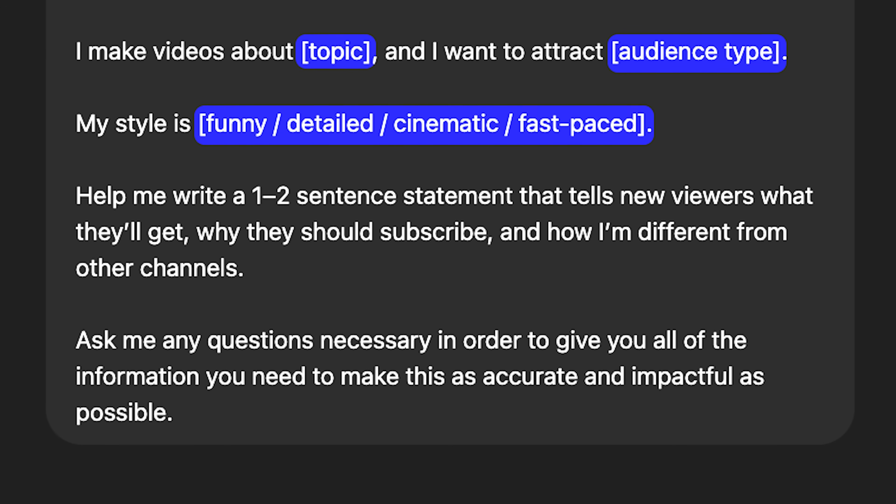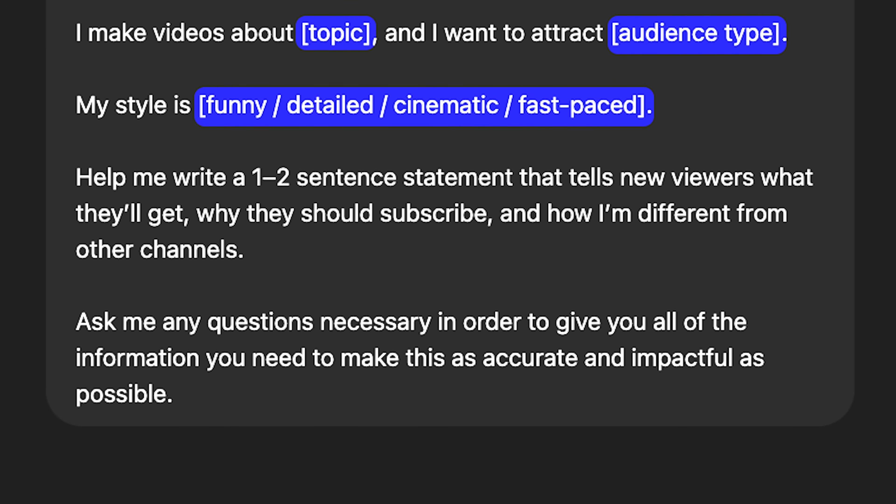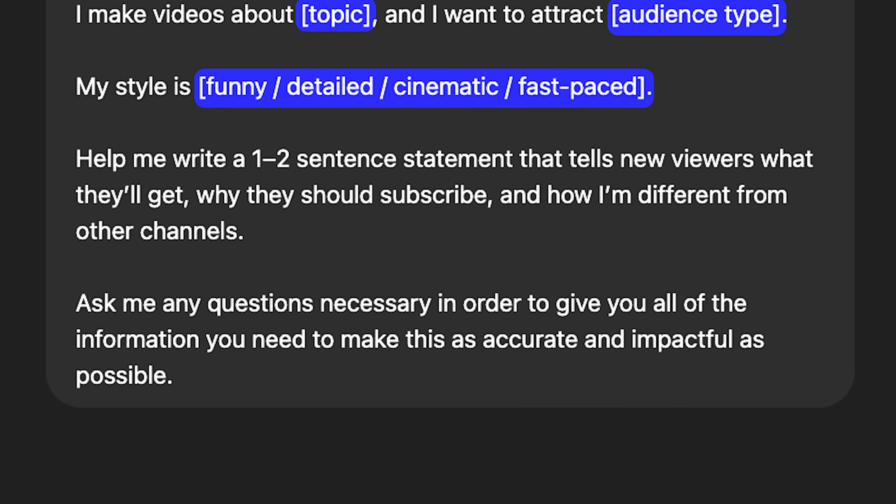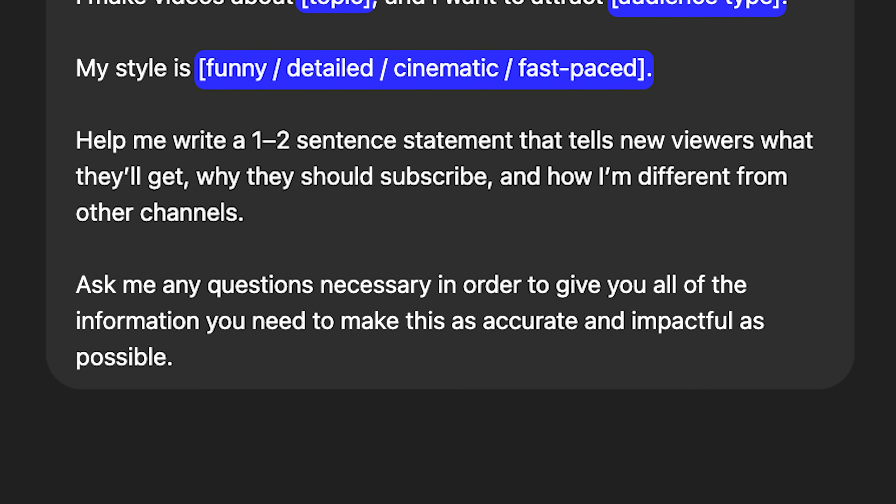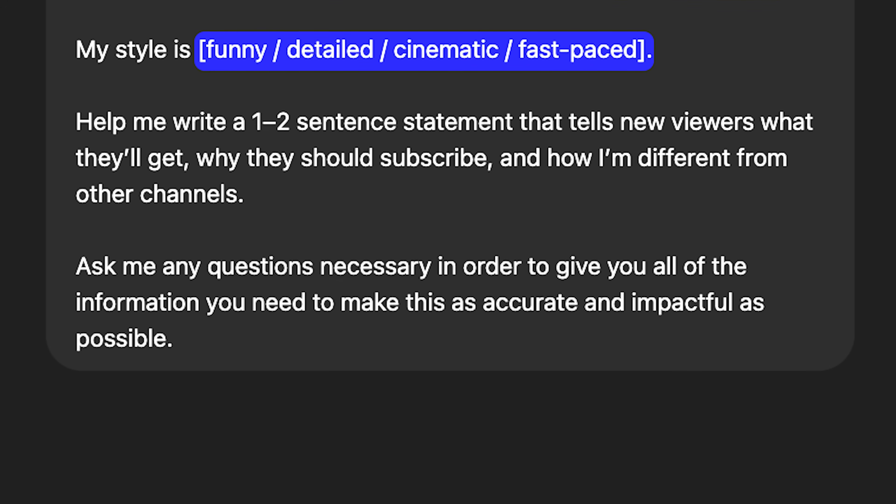This part is really important: ask me any questions necessary in order to give you all the information you need to make this as accurate and impactful as possible. Once you put this into ChatGPT, it's going to start asking you some questions — just answer honestly based on what you're trying to do with the channel. It will help you put together a strong value proposition so when somebody goes to your YouTube channel they can easily understand what you're doing, and you can explain it in one sentence.